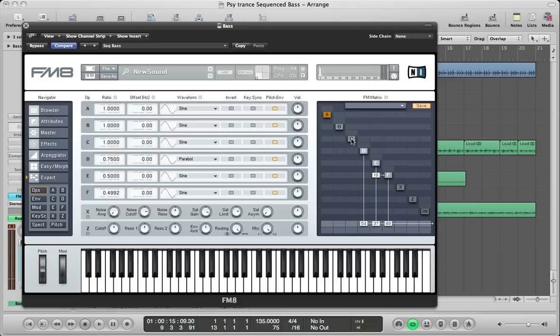Turn on operator C next, and this is just going to route straight into D at 42. Keep this as a sine, keep the ratio at 1.